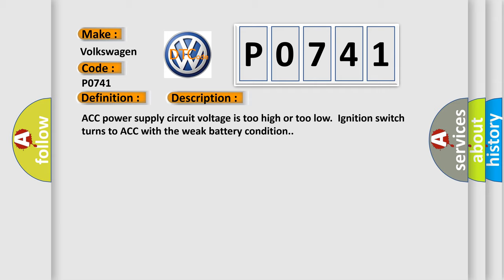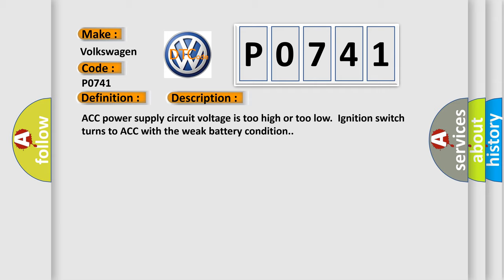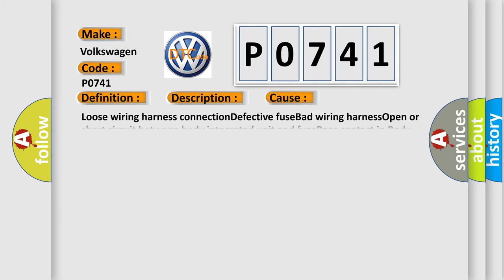This diagnostic error occurs most often in these cases: loose wiring harness connection, defective fuse, bad wiring harness, open or short circuit between body integrated unit and fuse, poor contact in body integrated unit connector.